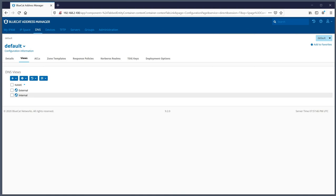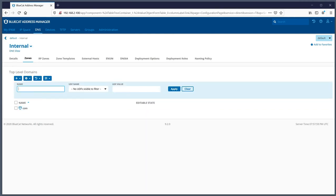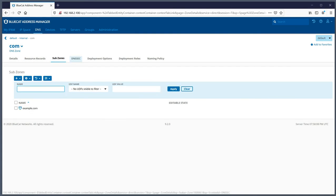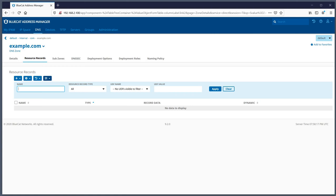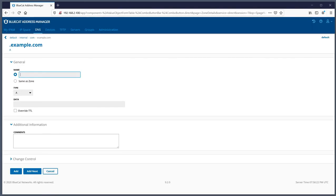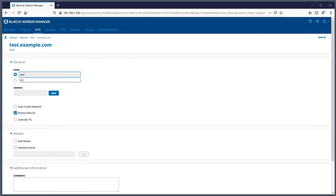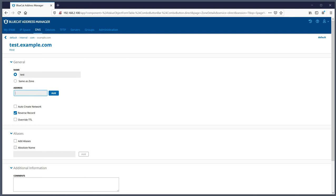Going back to views - these are DNS views where you can create internal, external, or as many views as you like to segment your DNS zones and records. In the internal view, I've already created a top-level domain and a subdomain example.com. Under resource records, I can add any type of resource record I like. To add a host record, I give it a name - just the hostname, not the fully qualified domain name - then specify the IP address, and it automatically creates a reverse record for you.